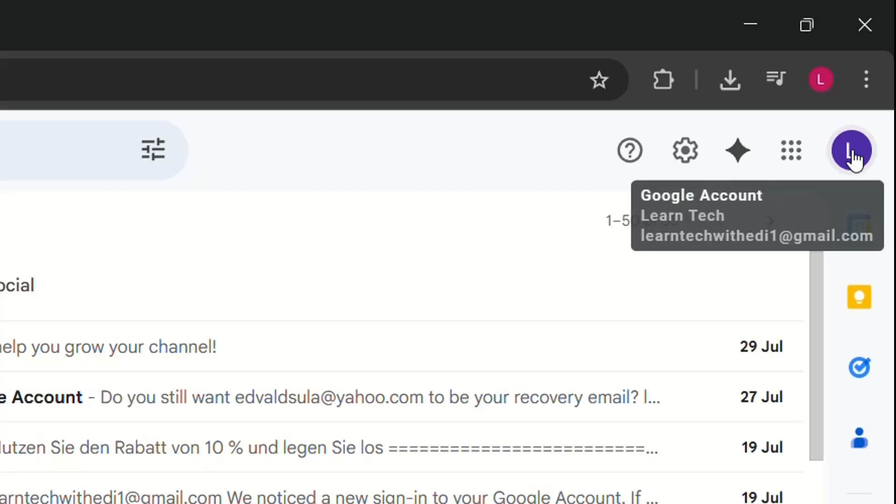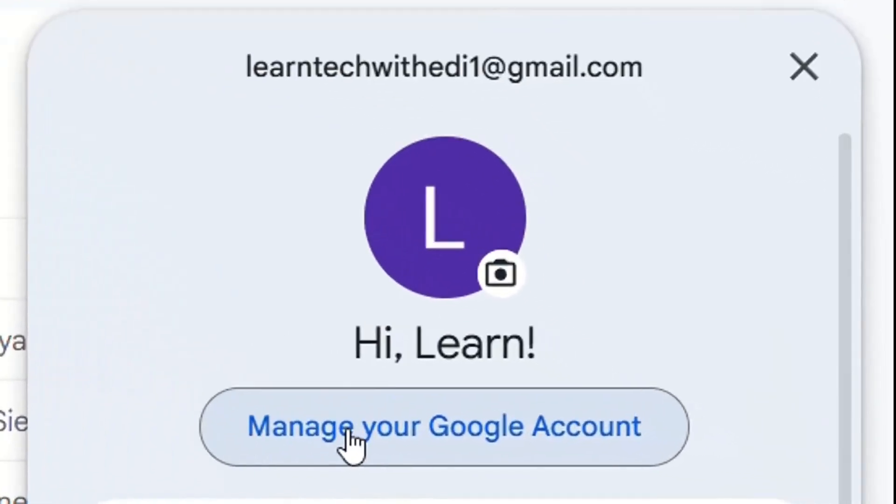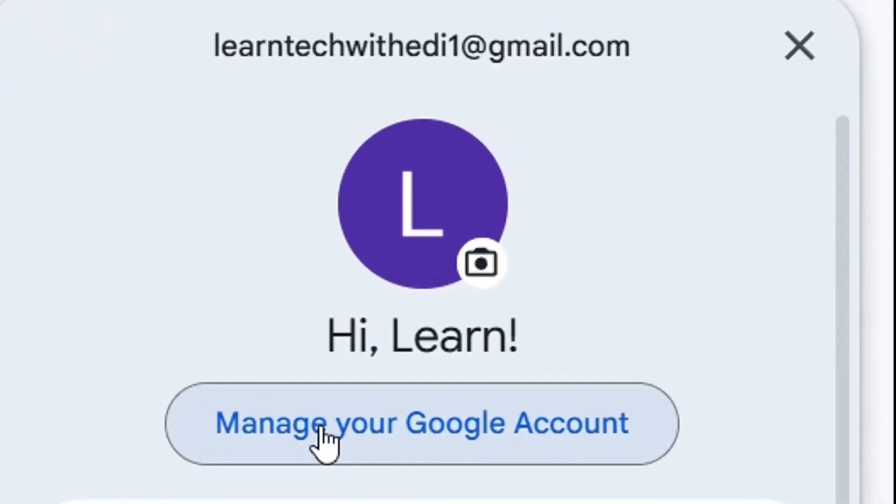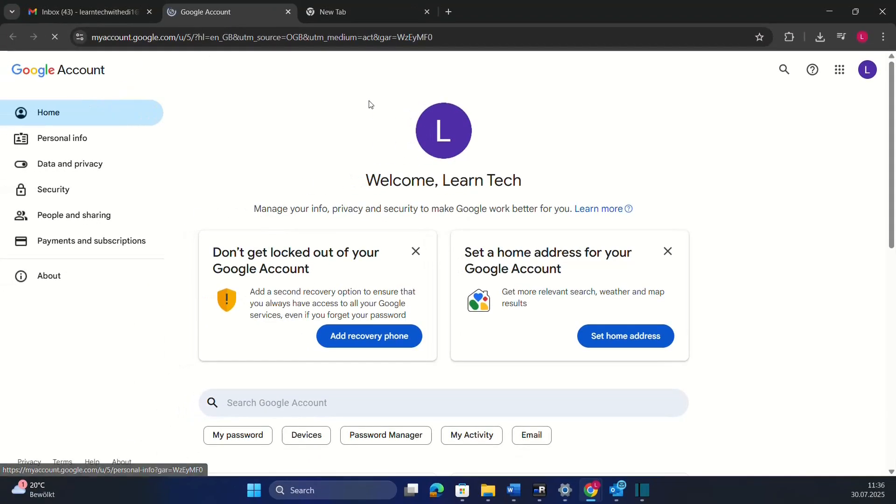Once you have found that, you click over there and then you have to click on manage your Google account. Click over there and then you will be redirected to the settings of your Google account, which includes Gmail.